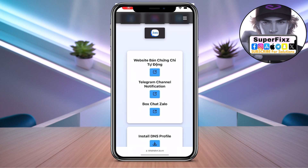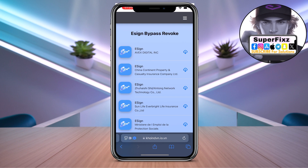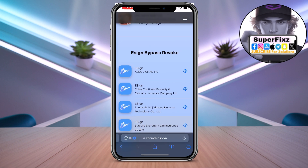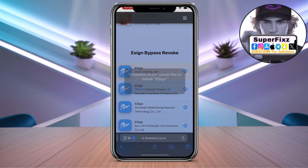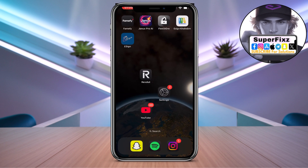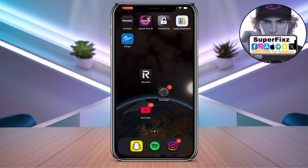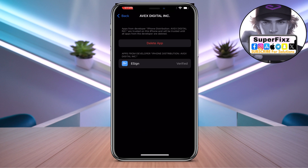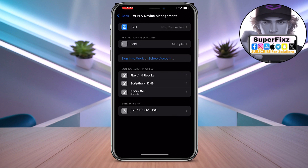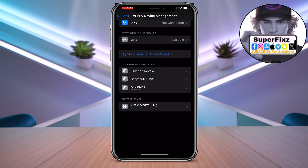Once that's done, come back to the Safari app and go to the website again. Scroll down until you find the e-sign app, click on it and install it. Once installed, it will appear like this on your home screen.